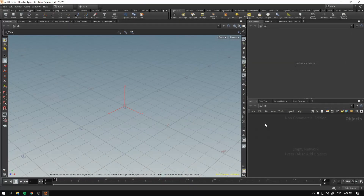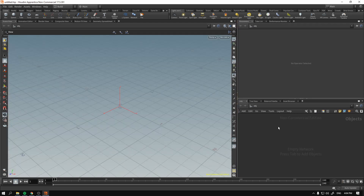Welcome to this introduction to getting started with Mantra. As you can see, I will be using the non-commercial version of Houdini, which is free. You don't have to buy anything before you can start learning — you can use the non-commercial version forever. The only difference for rendering is that it can render only up to 1280 by 720 resolution.